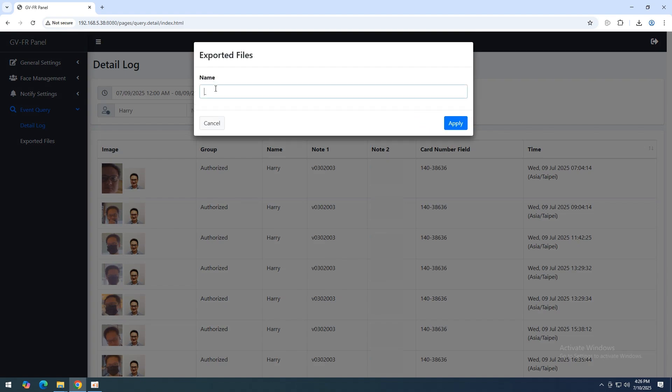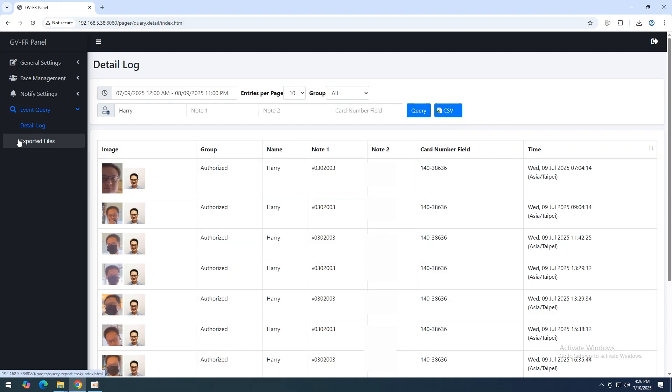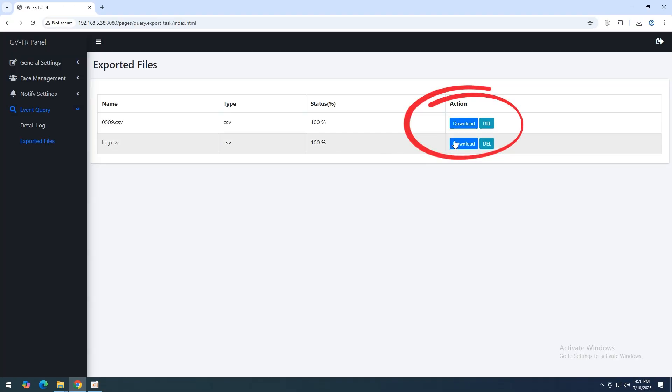Users can export event logs from the detail log page by clicking the CSV button after a query, then download the file from the exported files page.